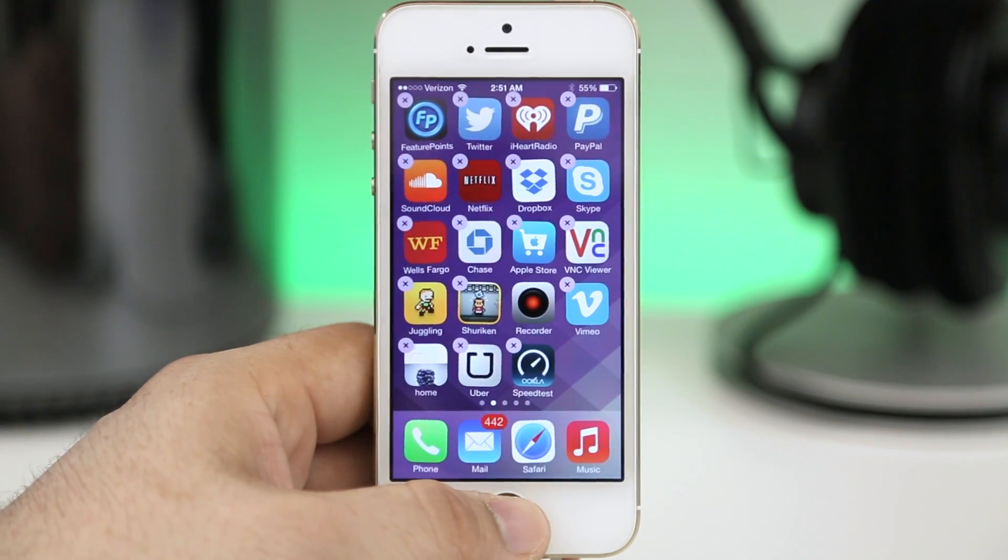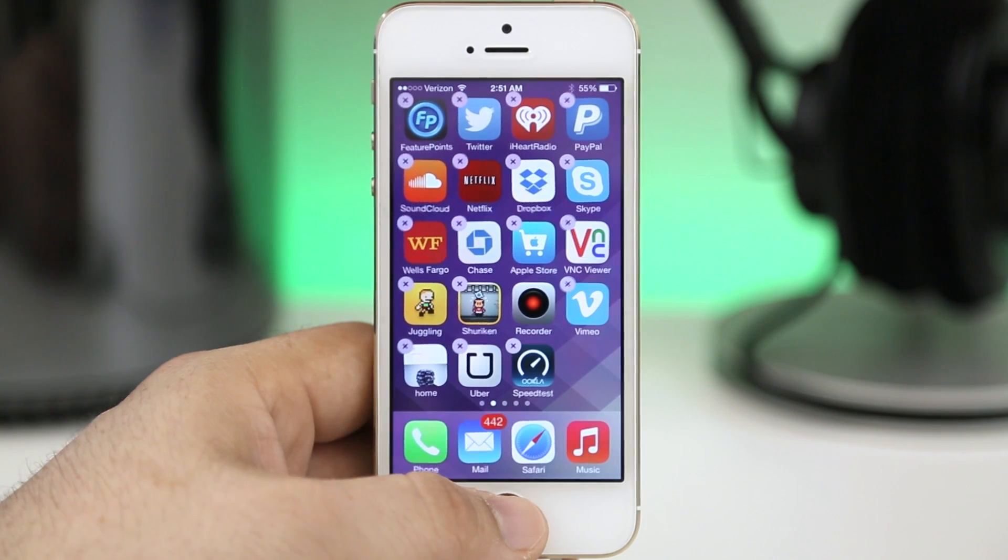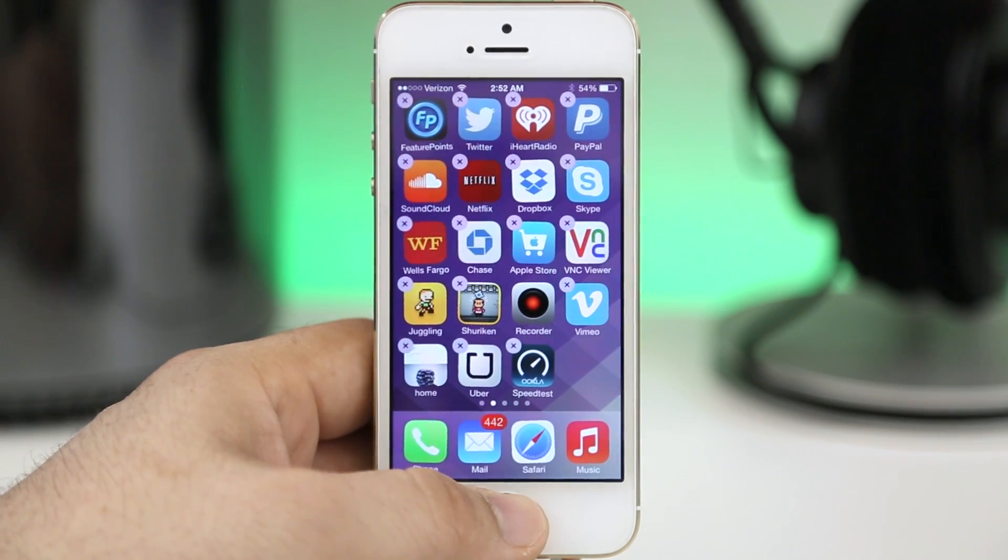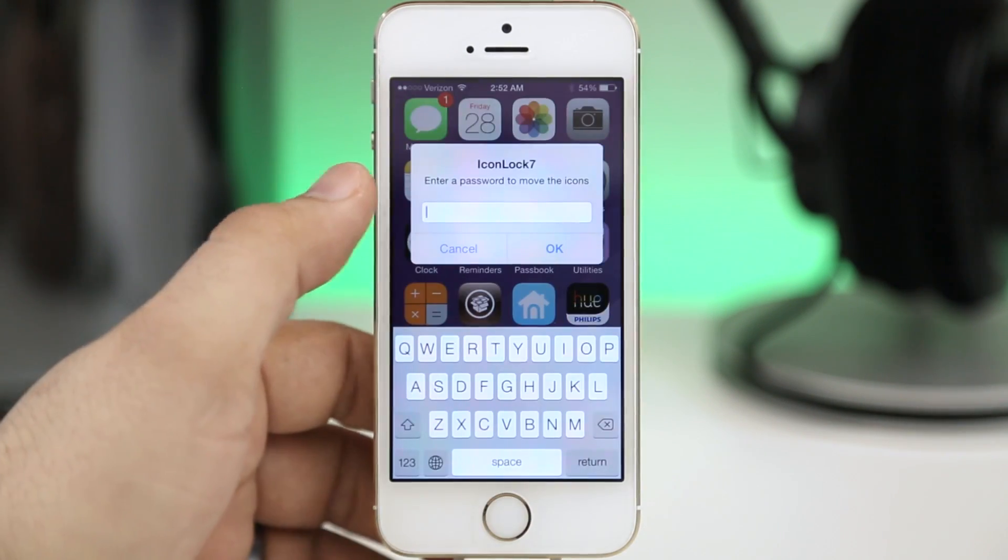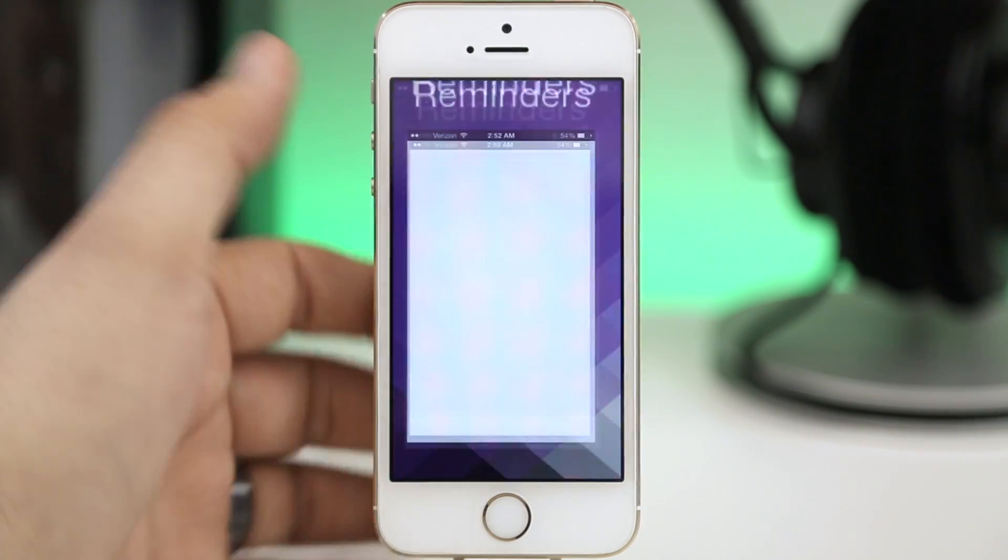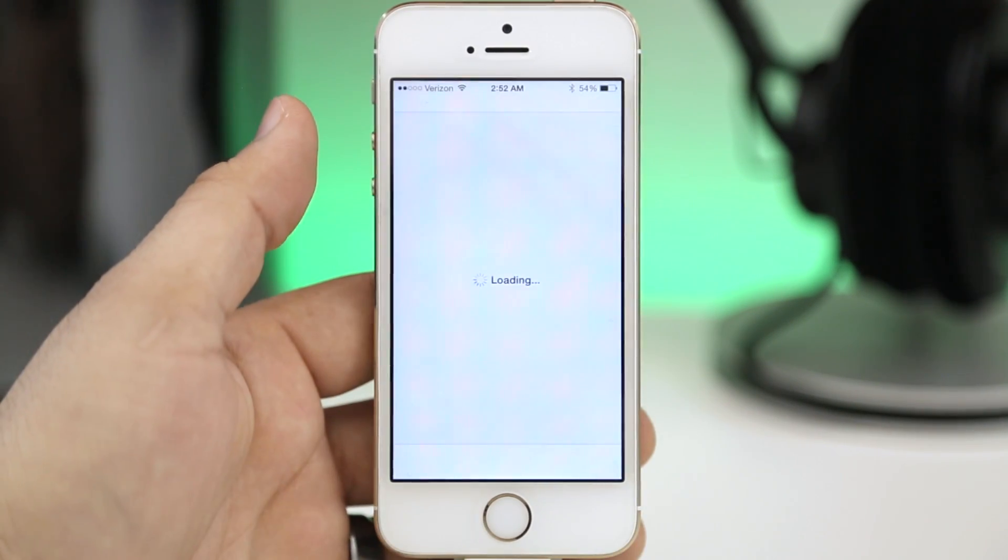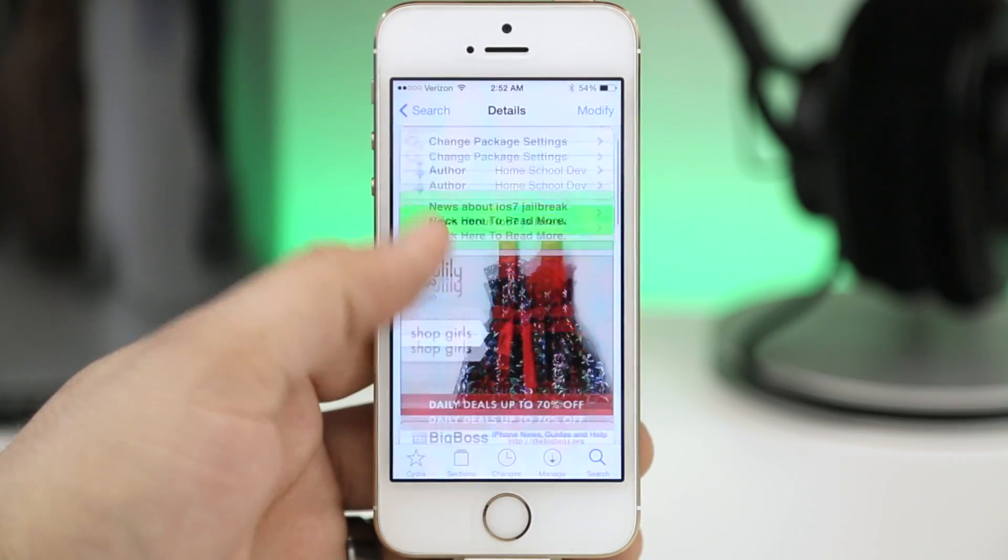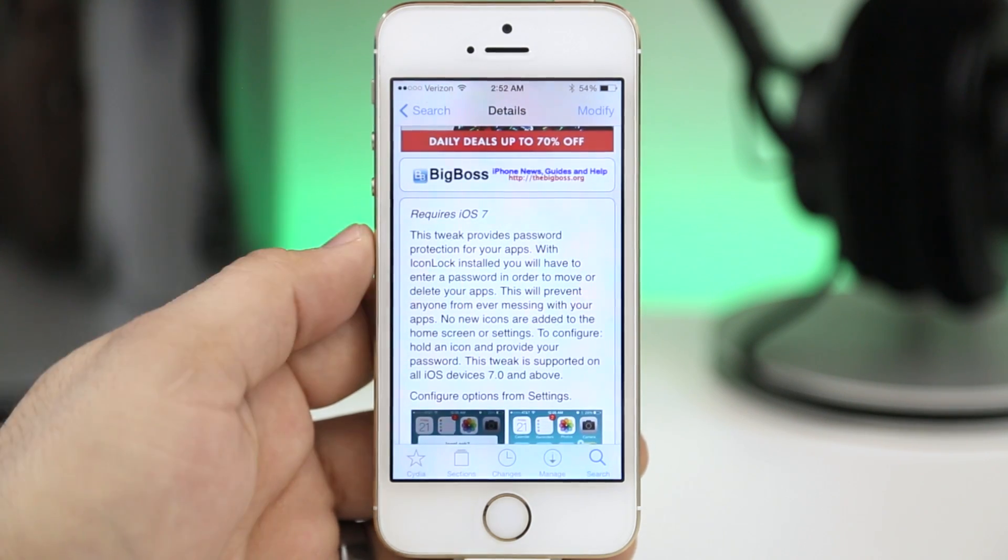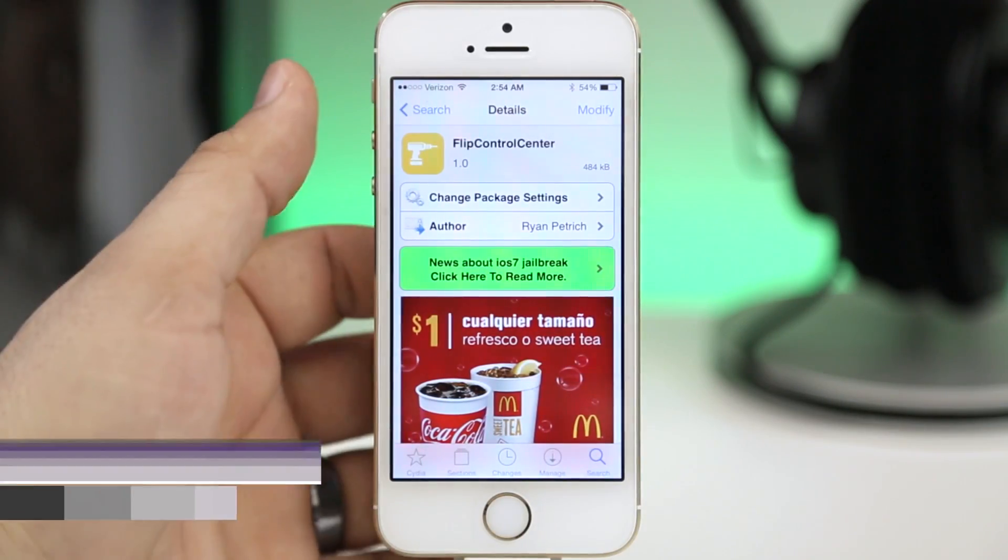It's not a very complex tweak but it does offer an alternative to setting up restrictions to prevent people from deleting apps, and like I said it also does prevent them from moving them around. So this is Icon Lock 7, it's a pretty bare-bones tweak but it is available for free so go ahead and check it out.